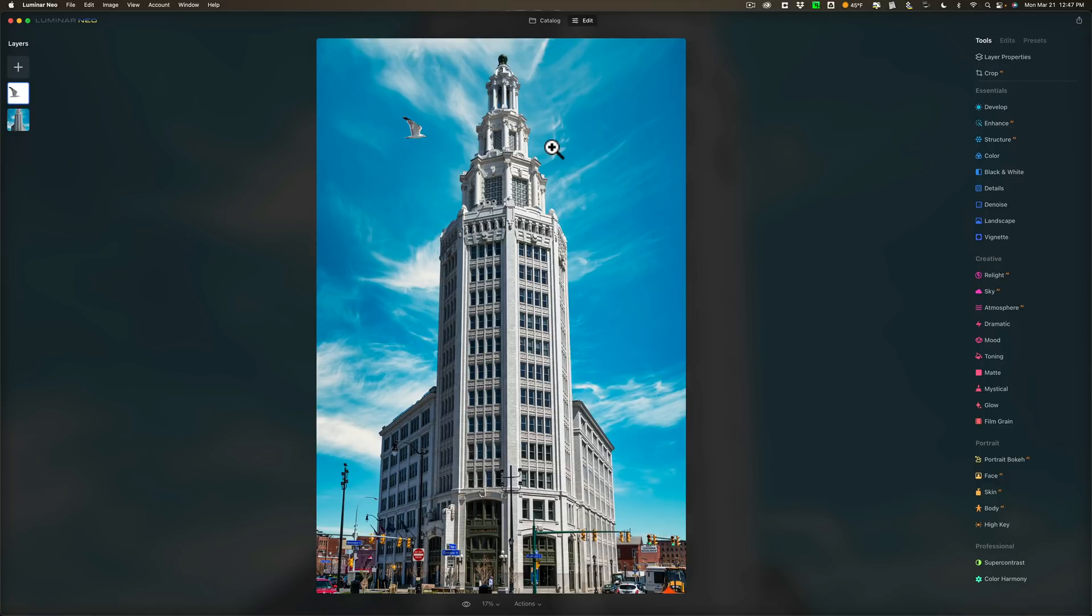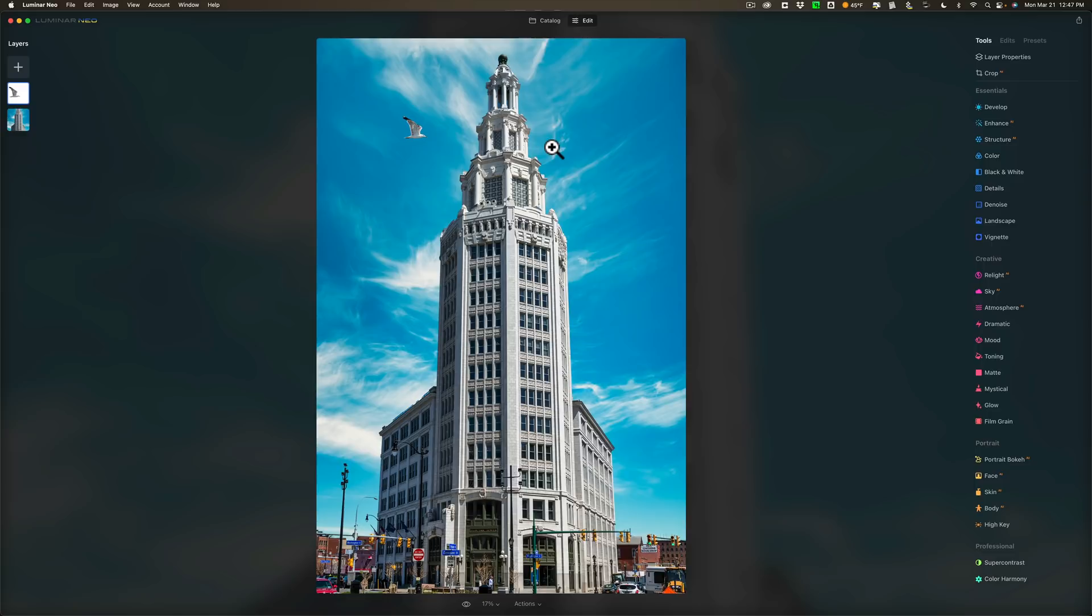They've of course fixed some bugs and I think I don't obviously have a Windows computer. They've added the functionality where you could add folders and files using add photos on Windows. And I'm not exactly sure what that is, but that is something that has been added as well.